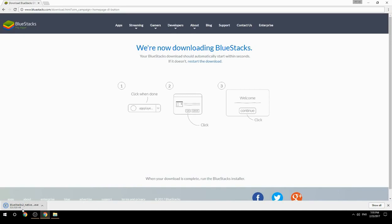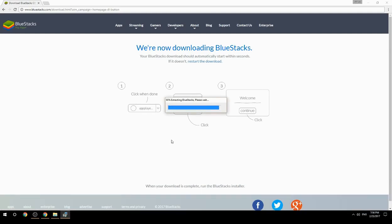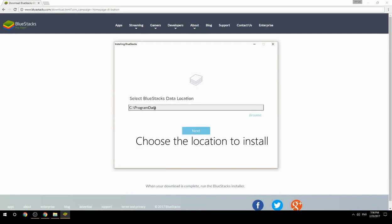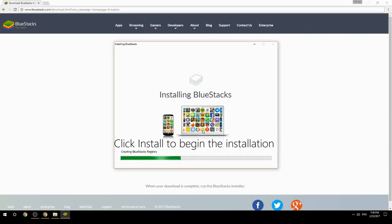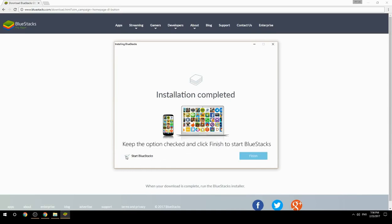Run the downloaded file, choose the location to install, and click Install to begin the installation. Once done, keep the option checked and click Finish to start BlueStacks.